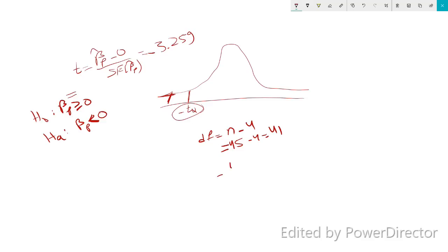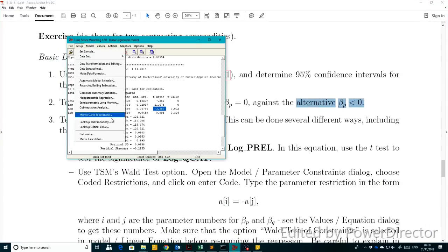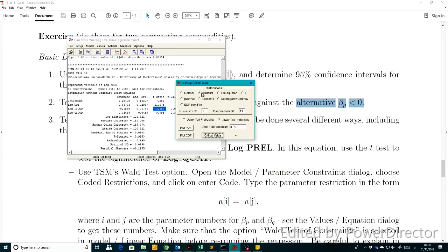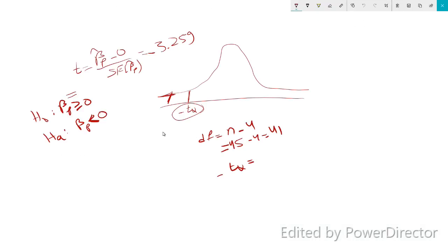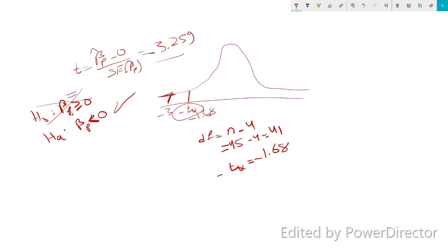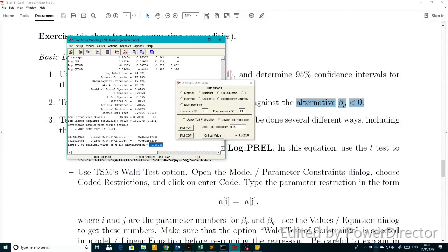We go to look up the critical value. It's a Student's t lower-tail test at 0.05 significance level. The critical value turns out to be minus 1.681. Since minus 3.259 is lower than minus 1.681, we reject the null hypothesis in favor of the alternative. That finishes part B of the question.